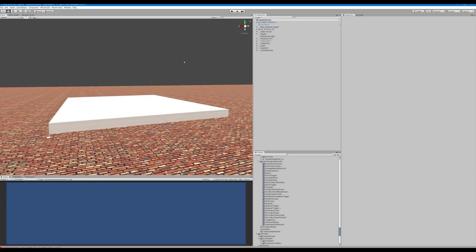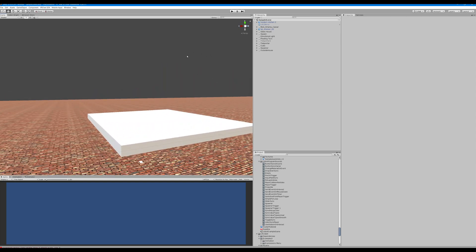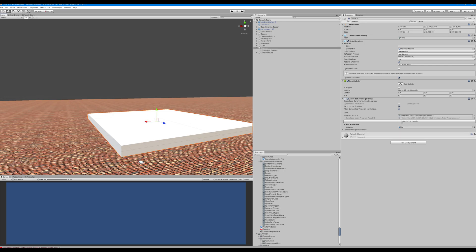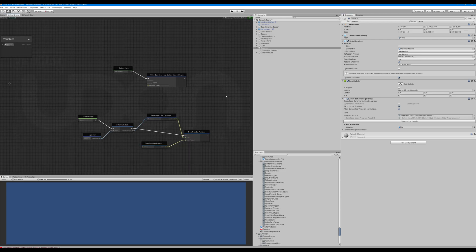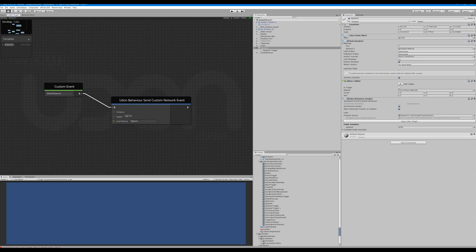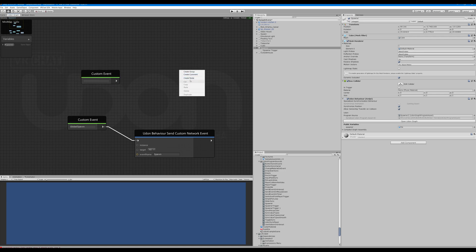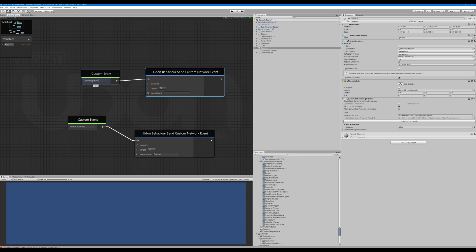The way it was just set up only works locally, which is great if you just want things to spawn for one person. To make it global — so spawning an object spawns it for everybody — we have to change the scripts. Open up your spawner, keep it exactly the way it is, and add a Custom Event node called 'global spawn' and a Send Custom Network Event with 'spawn'. Connect them: global spawn → spawn. That's all you have to do for that.